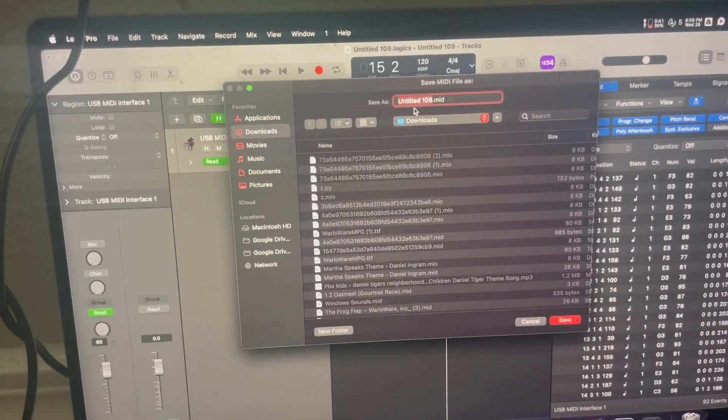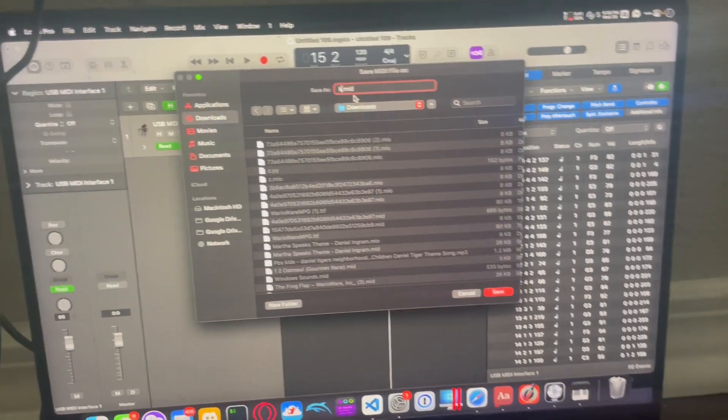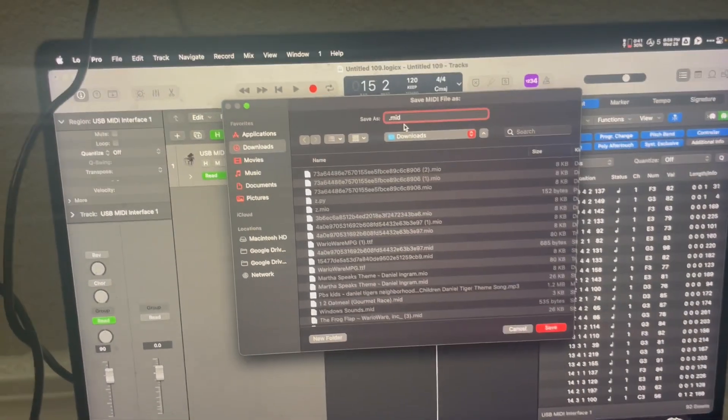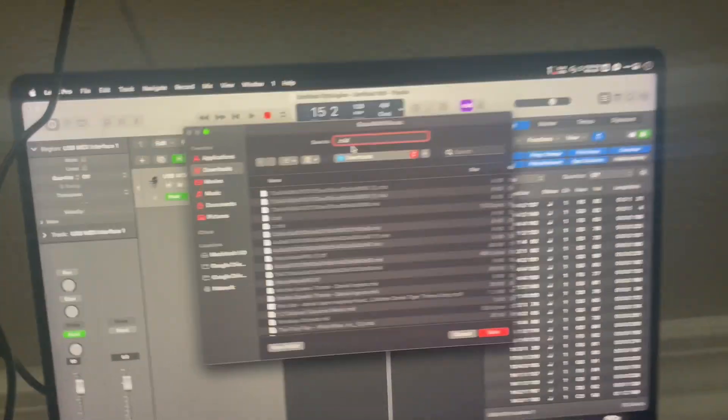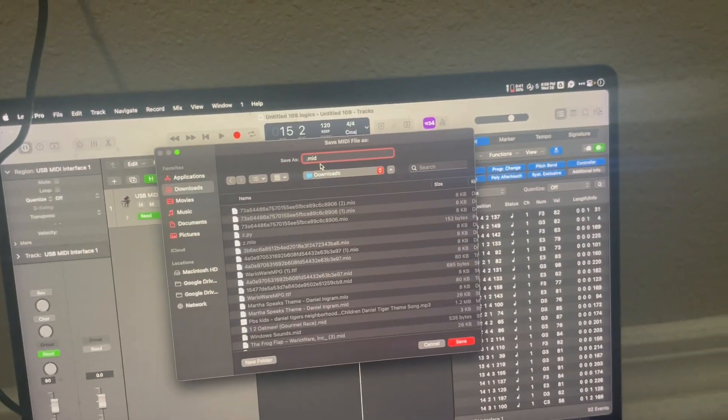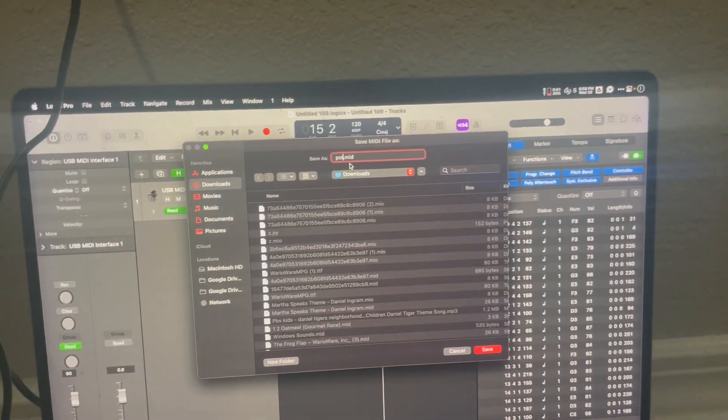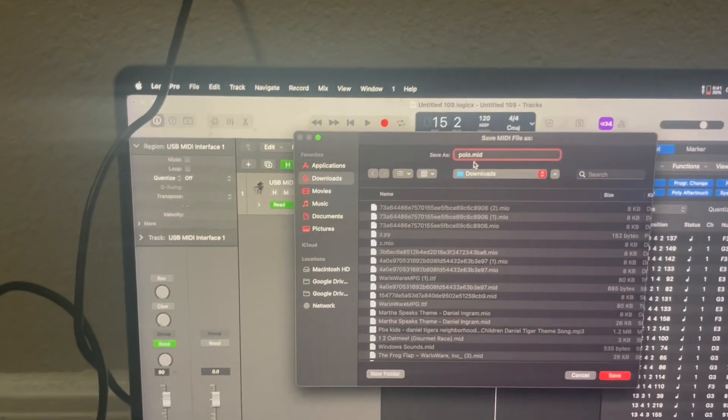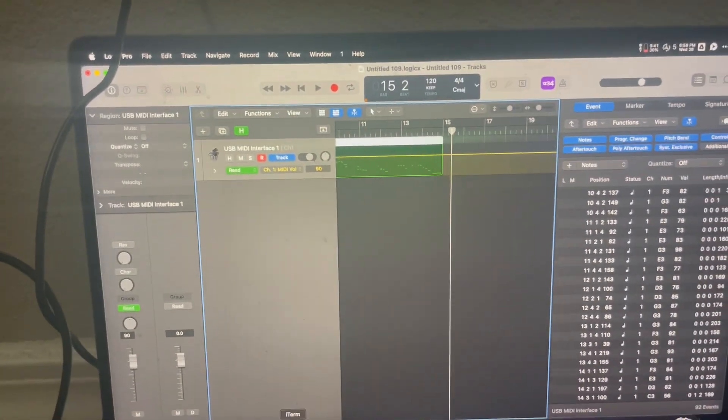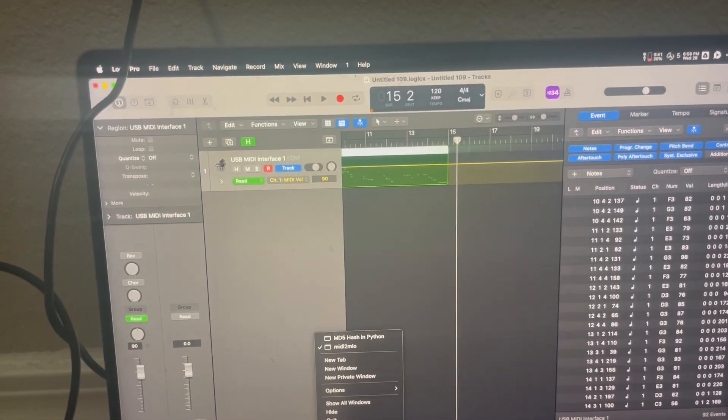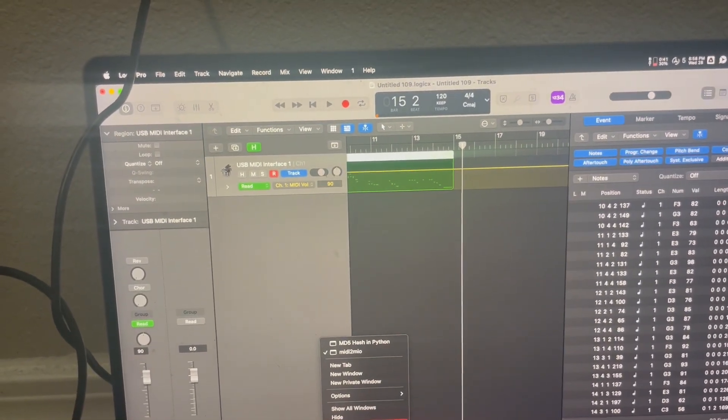I'm going to take the MIDI. I'm just going to call it Polo. Why not? I don't know. It's just the first thing that popped up in my head.